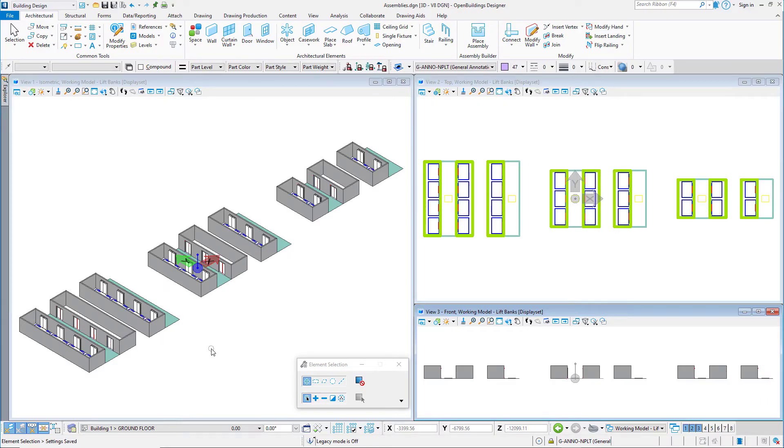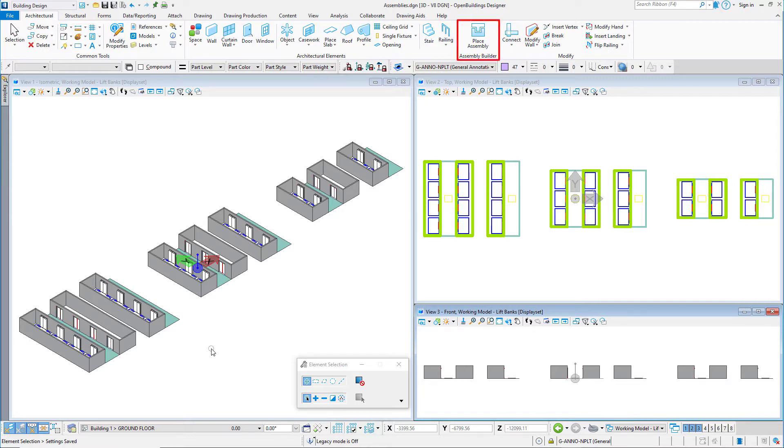If you find yourself modeling similar layouts again and again, such as toilet room layouts or the lift bank of an office core, you may want to take a look at the assembly tool.